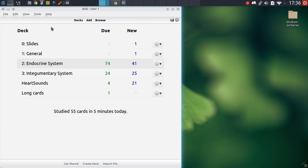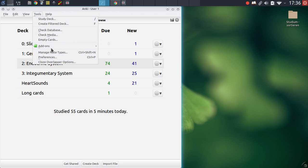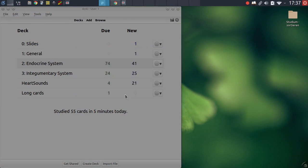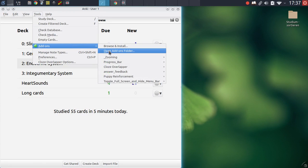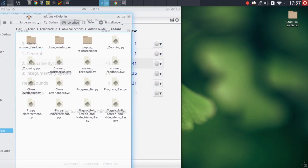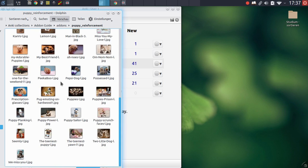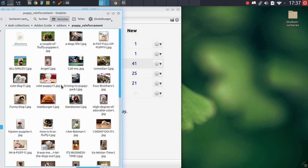Let's go over to the next add-on that can be customized — the puppy reinforcement add-on. What you can customize here are the pictures you're presented with. You do this by going into the add-ons menu, clicking on 'open add-ons folder', then locating the puppy reinforcement directory. All of the pictures the add-on uses are located right there. Any picture you'd like to add, you can just move into the folder and the add-on will automatically use them — so if you're more of a cat person, you can simply replace these pictures with ones more to your liking.